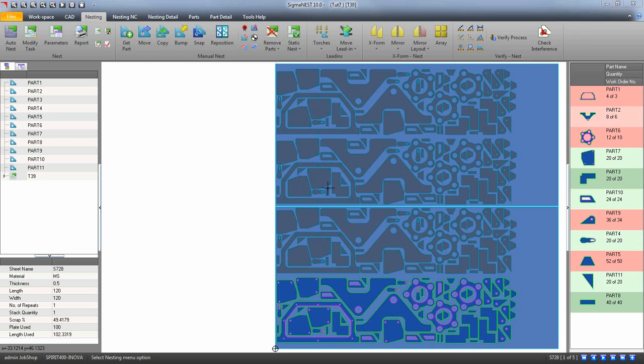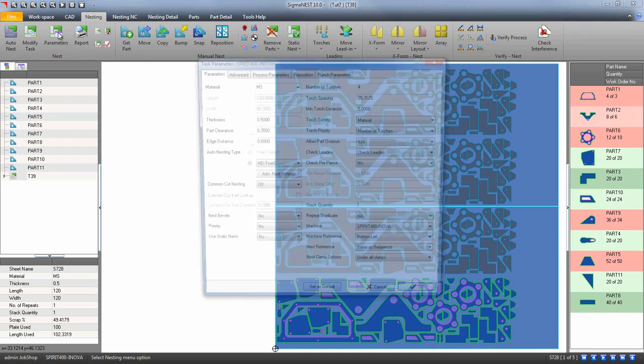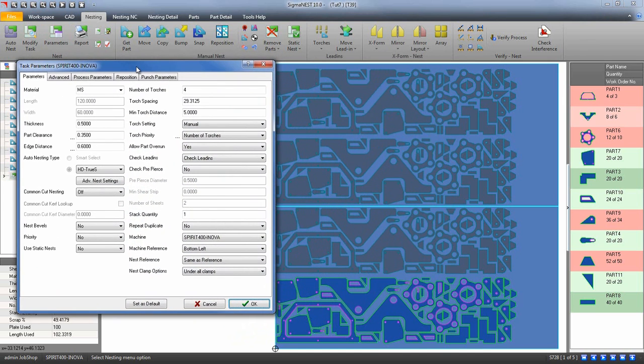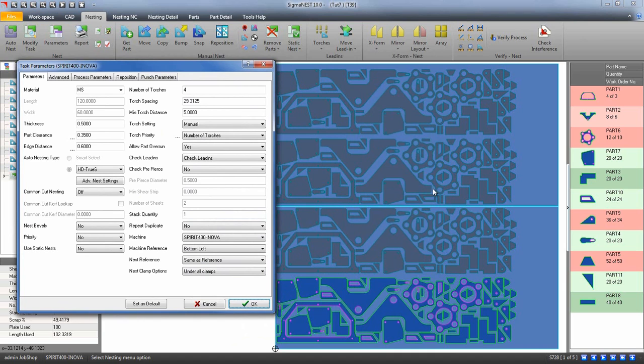After you have created a new task, go to your task parameters. As you can see from this layout, the colored row is the master and the grayed out rows are the slaves.